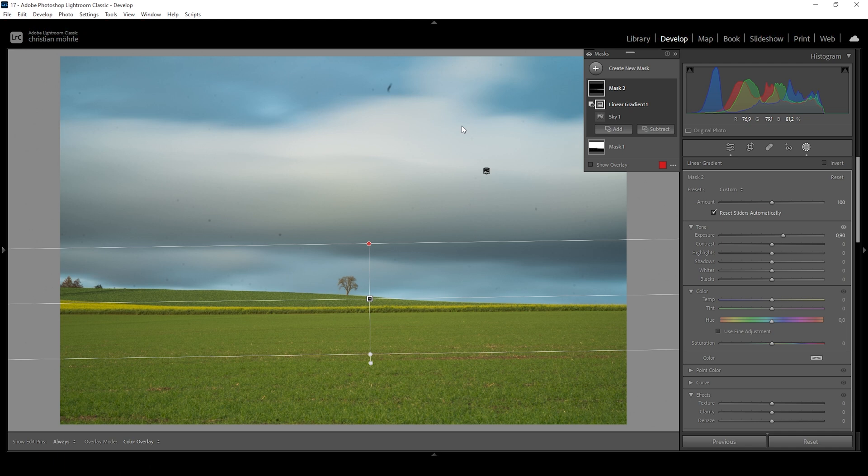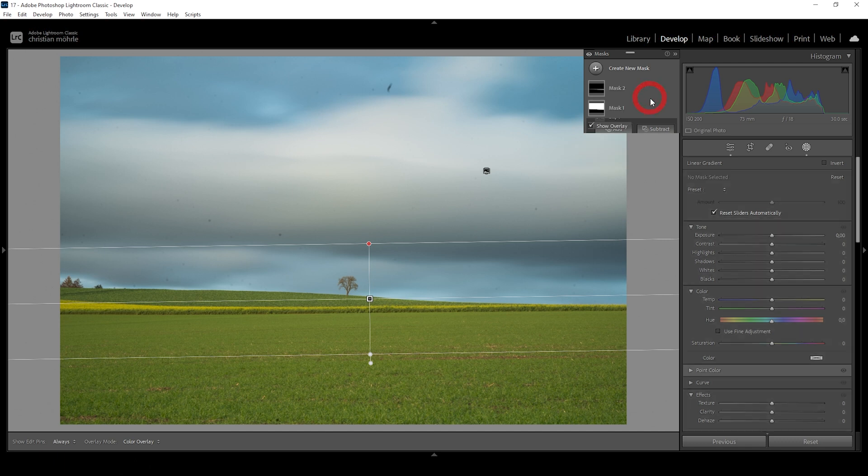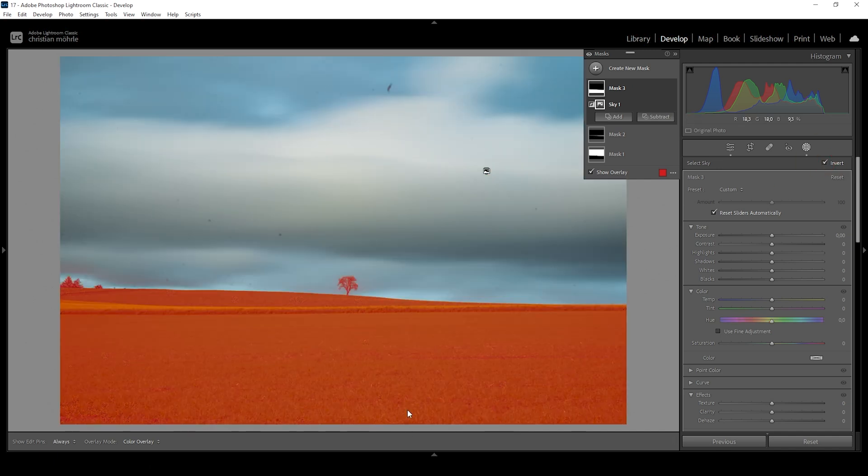So let's work on the foreground because the foreground is still lacking a lot of contrast and we can do some quite impressive things here. So again, I am starting with the sky selection. This might seem a bit weird, but don't worry. We want to click on invert and that way we get a perfect selection for the foreground.